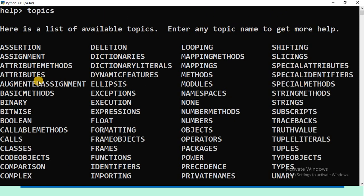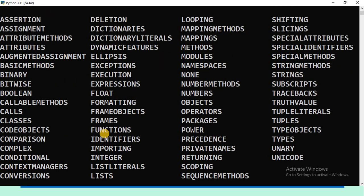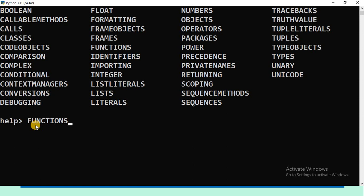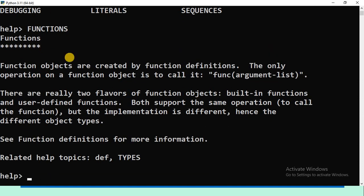These are the different topics available. Type any topic name — suppose I want to know about functions, then type 'FUNCTIONS' and press Enter. The complete information about functions will be displayed.